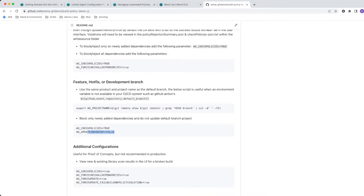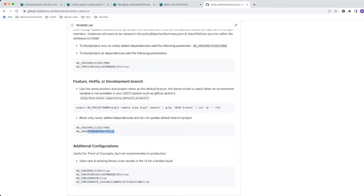The last combination is useful in proof of concepts but not recommended for production, because the last thing you want is to be blocking developers' builds on branches and updating the inventory. What this does is allow you to view new and existing library results in the UI for a broken build so you can see everything. Not recommended for production rollout — this is more for a POC so you can prove out that you can block a build and then see what's blocked in the UI.